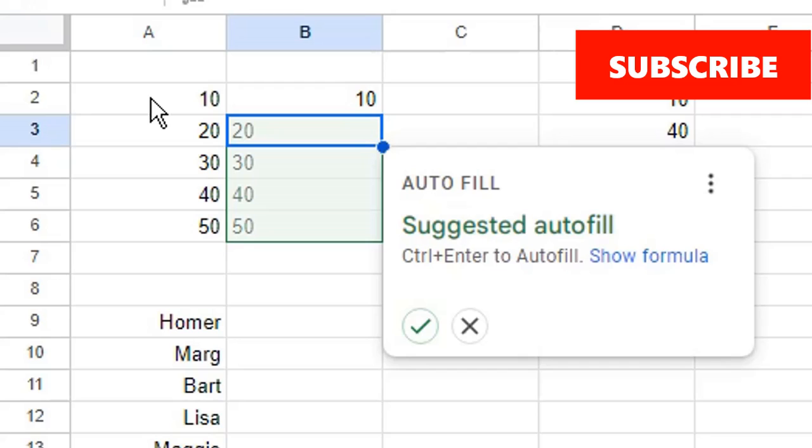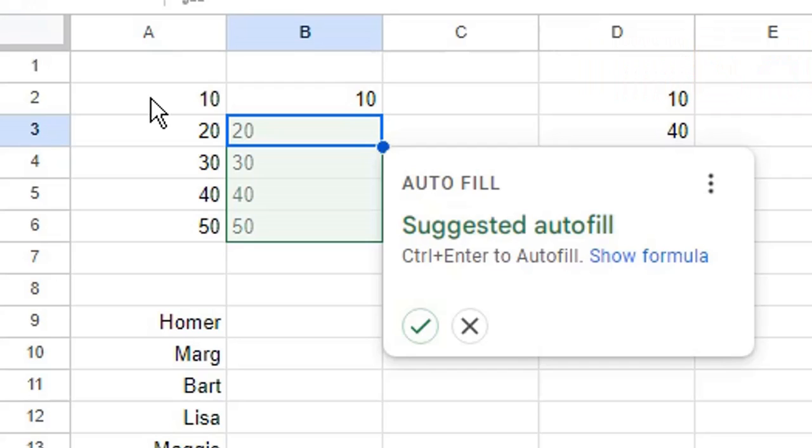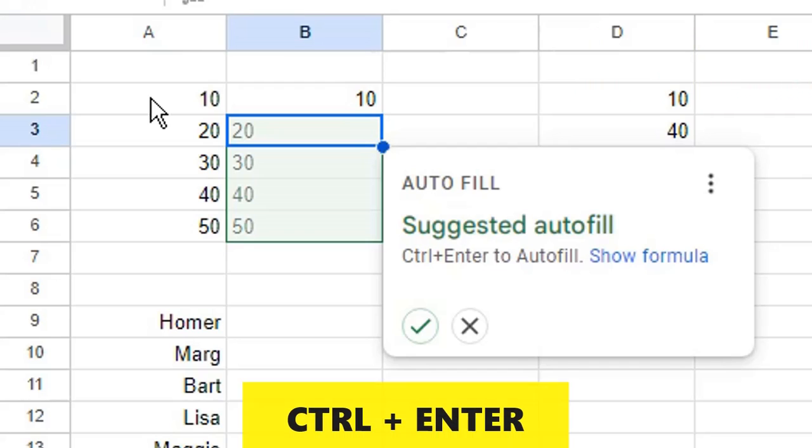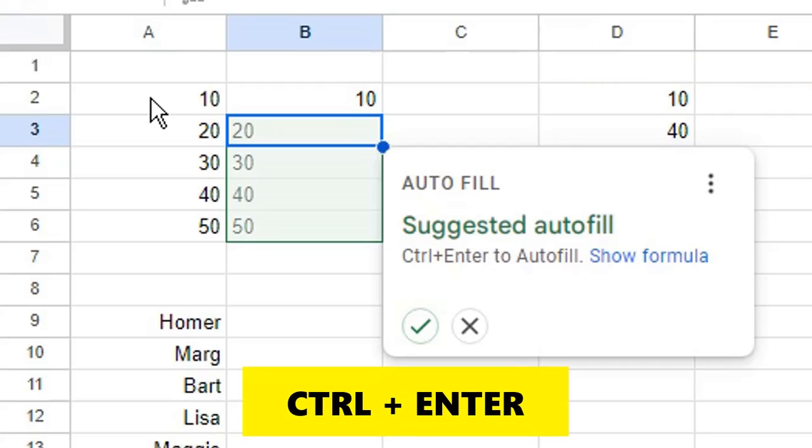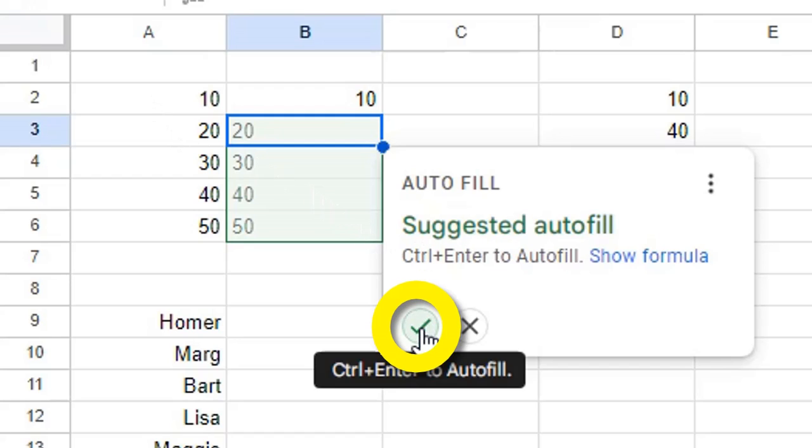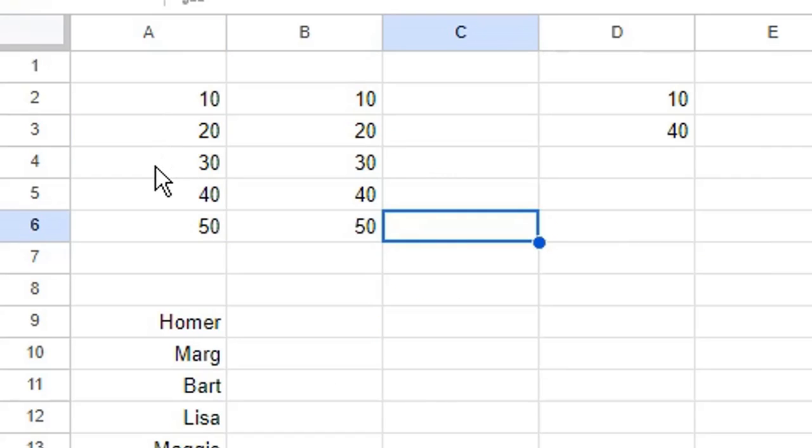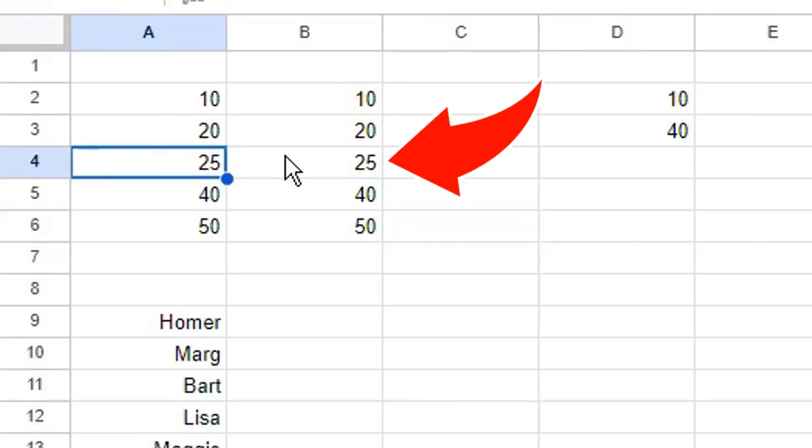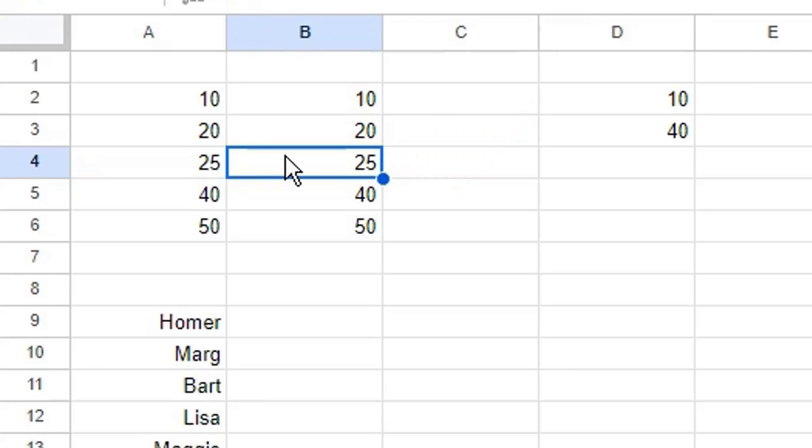So you can either press Ctrl and Enter on your keyboard, or click the tick in the autofill pop-up window. Now when your source data updates, your copied data will automatically update.